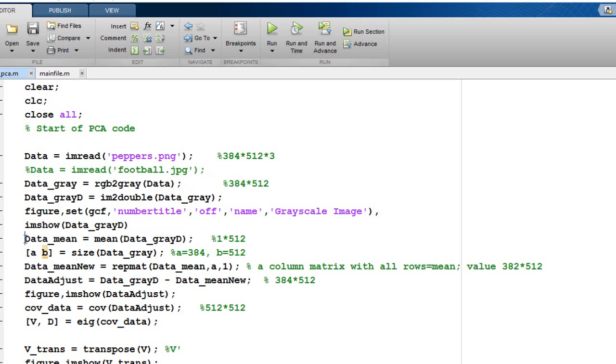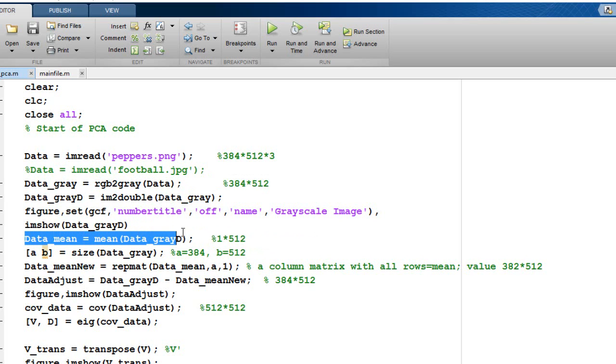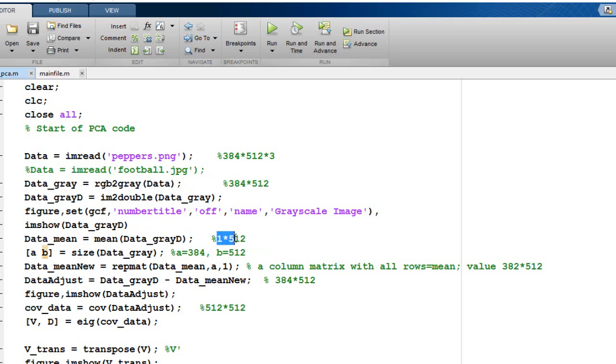We also find out the mean of this image. The data mean would actually result in a 1 x 512 matrix, which is a row vector, in which all the 512 values will give the mean of that particular column.